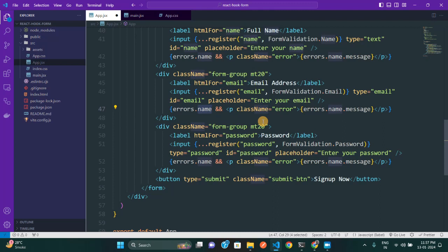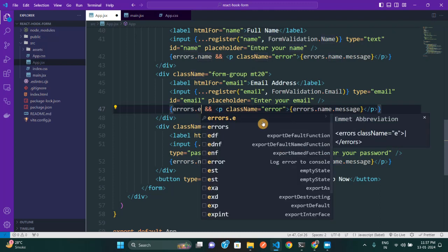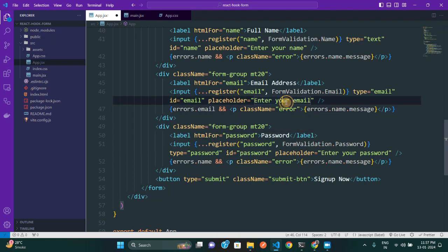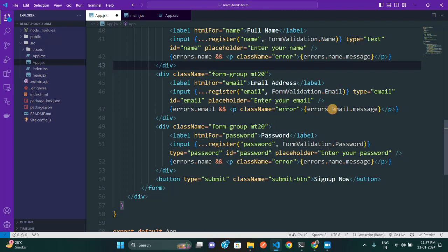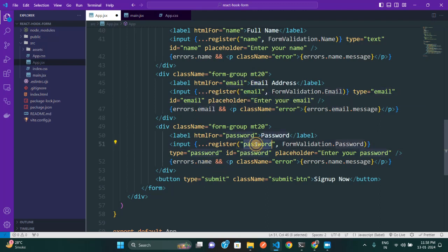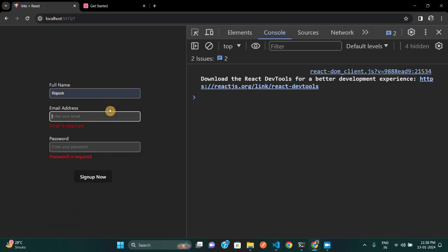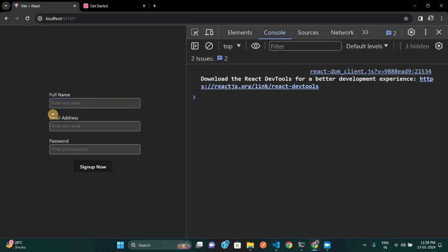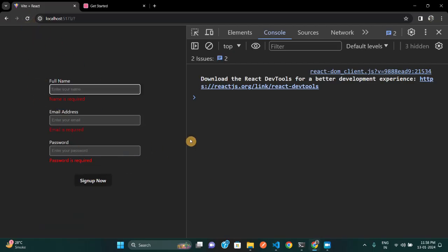We also need to add the error paragraph for email and password fields to display their error messages. For email: `errors.email && <p className='error'>{errors.email.message}</p>`. For password: `errors.password && <p className='error'>{errors.password.message}</p>`. The key in `errors` matches whatever name you pass inside `register`.